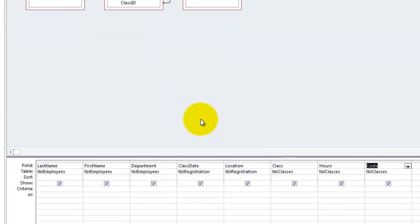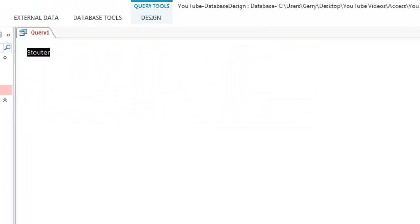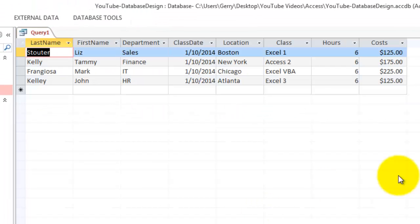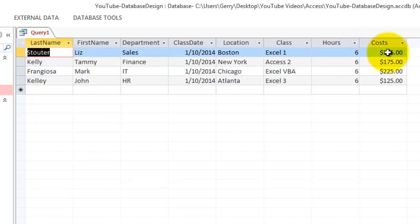The query collects all that information from different tables. So now when I go to the regular view, data sheet view, I will see that Liz Stouter from the sales department went to Boston on that date and took an Excel one class which is always six hours and cost $125.